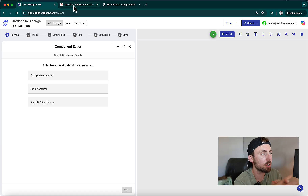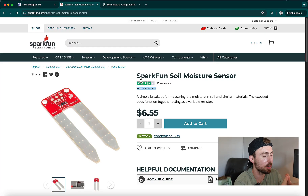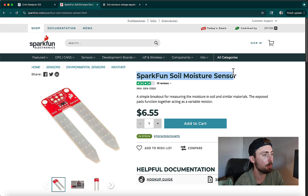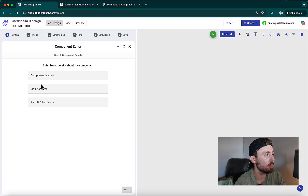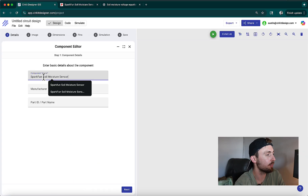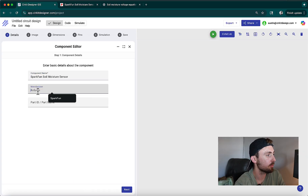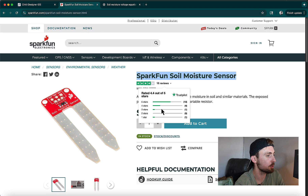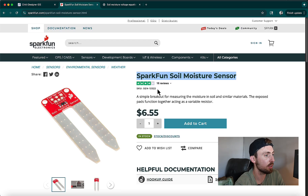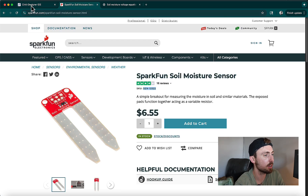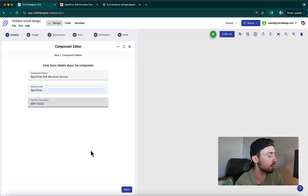Real quick, I'm just going to show you the part we're building today. This is the SparkFun soil moisture sensor. I'm going to copy that title and paste it in for the component name. For the manufacturer, we're going to enter SparkFun, and we're going to copy over the component identifier, SEN13322.